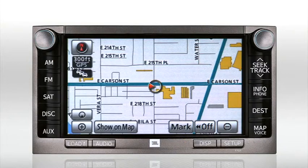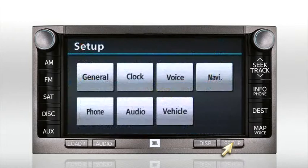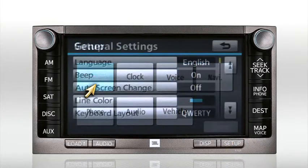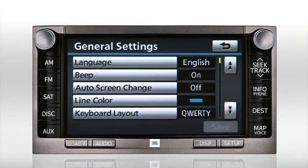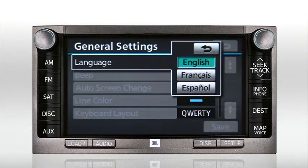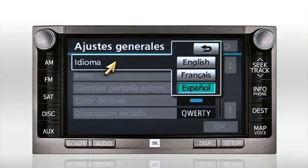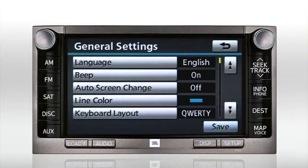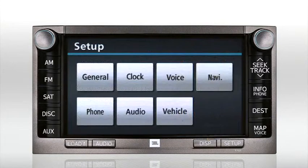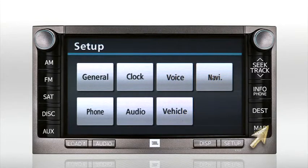To select a specific on-screen language, press the Setup button. Now press General. Press the word Language, then select a language — English, French, or Spanish — and press Save. Please note that the system screens and voice responses will be made in your selected language.